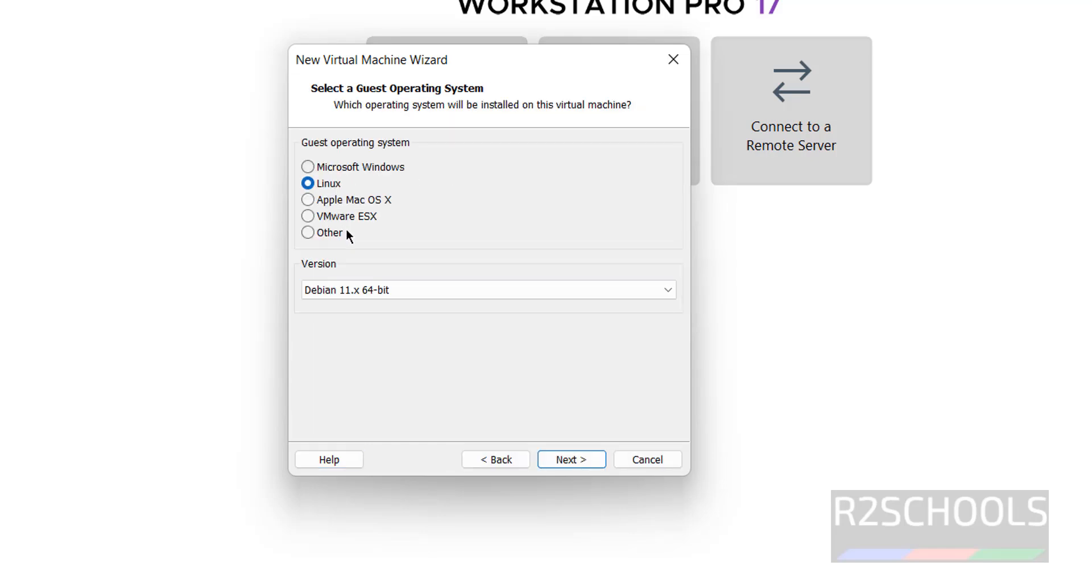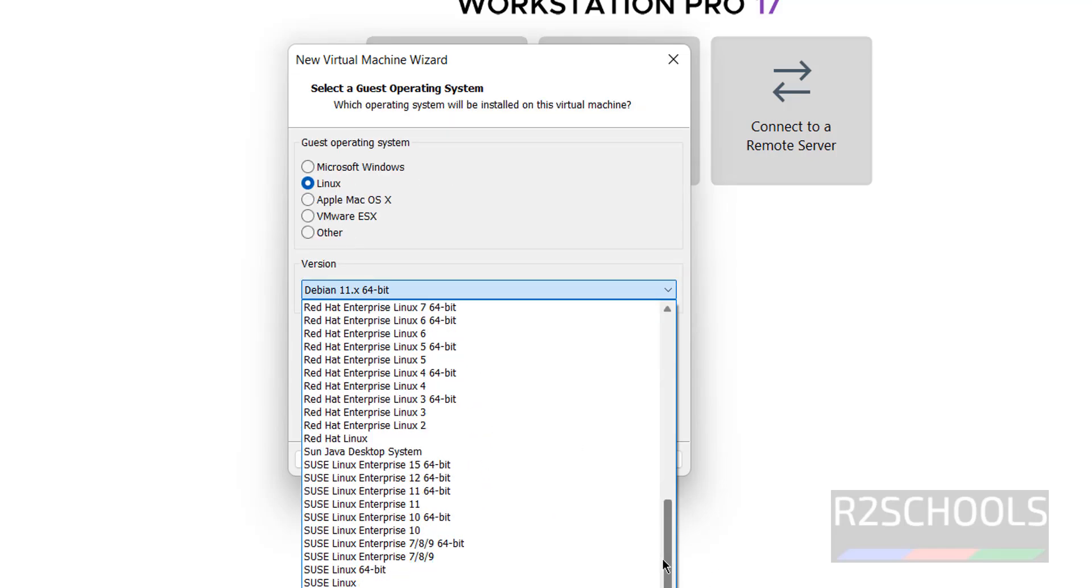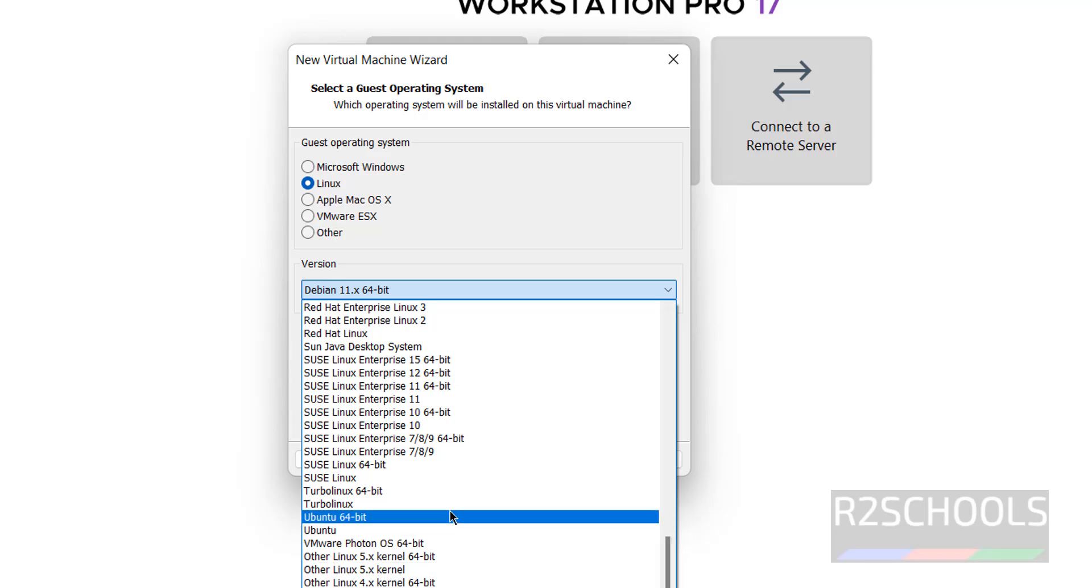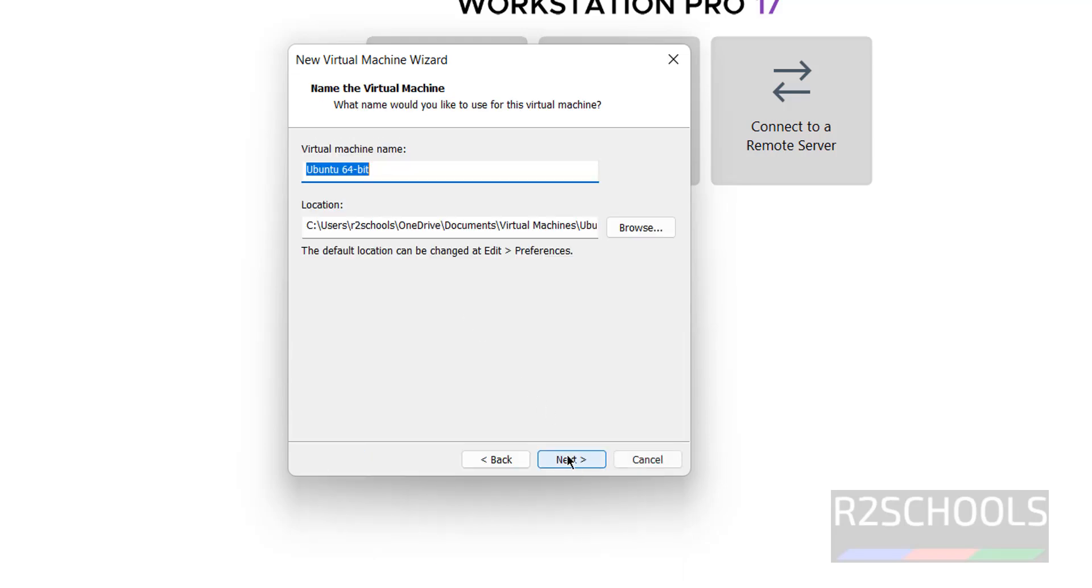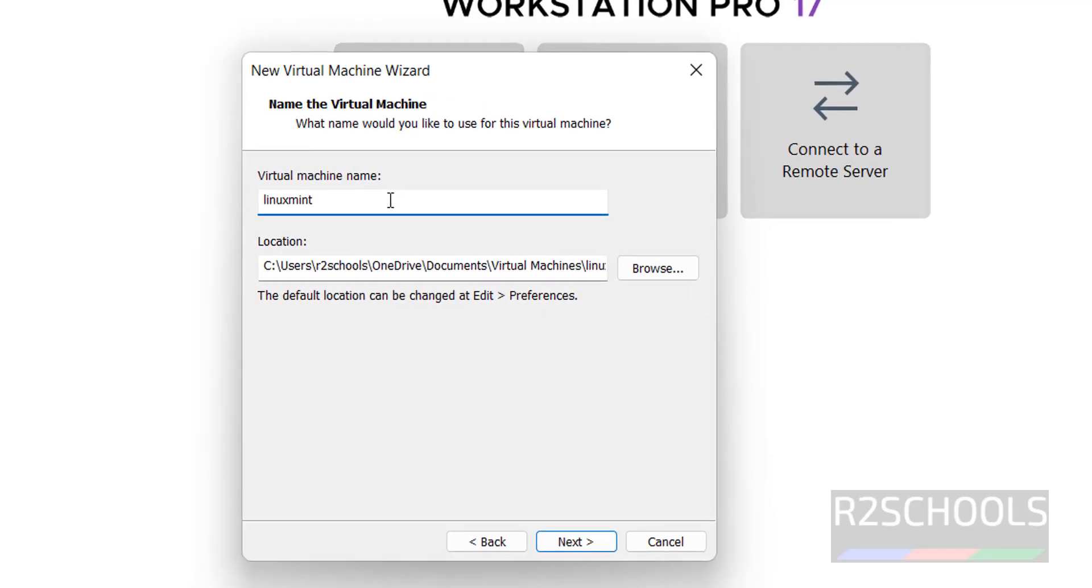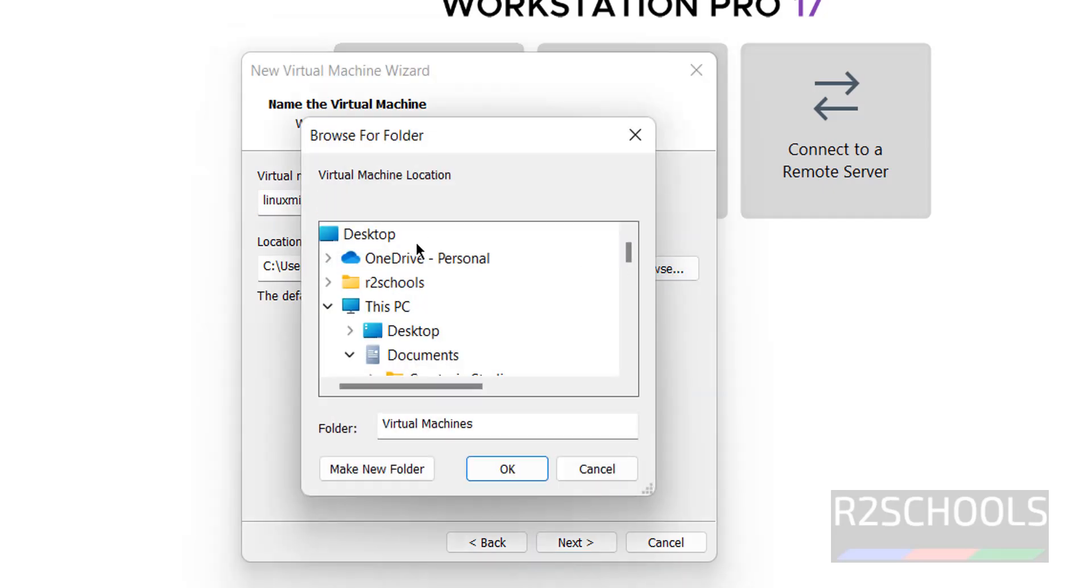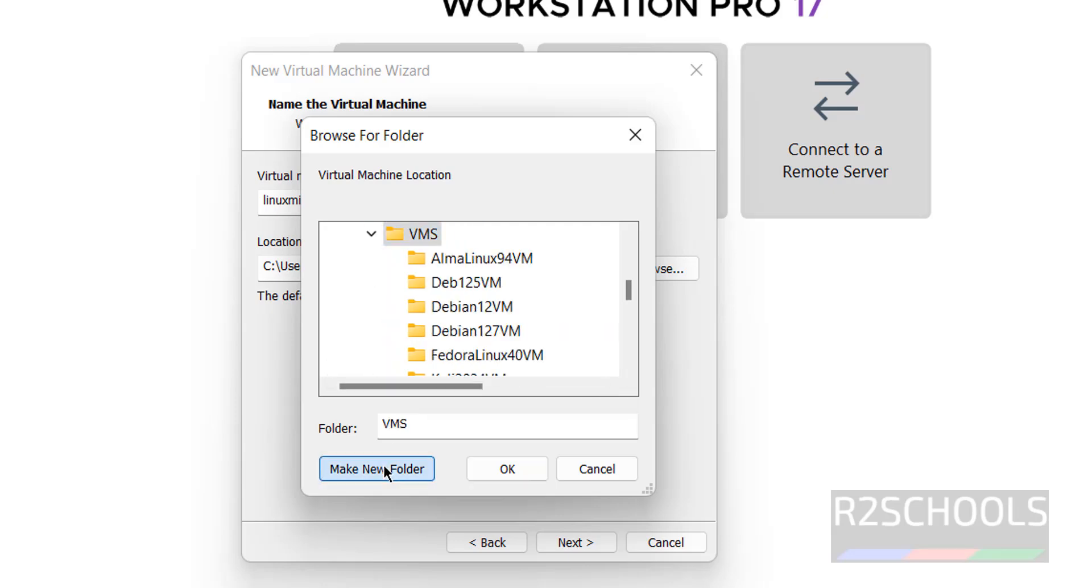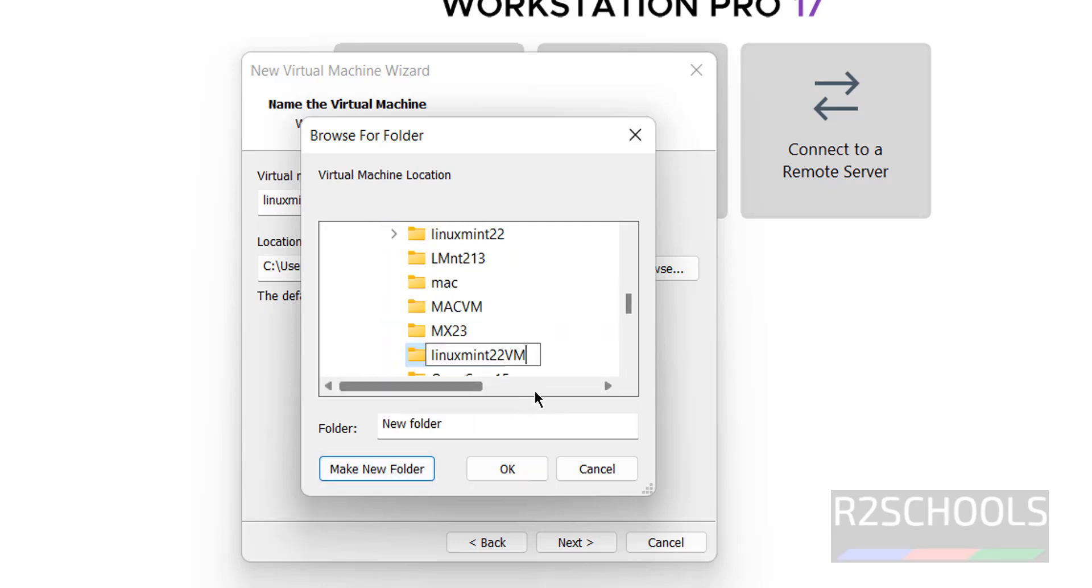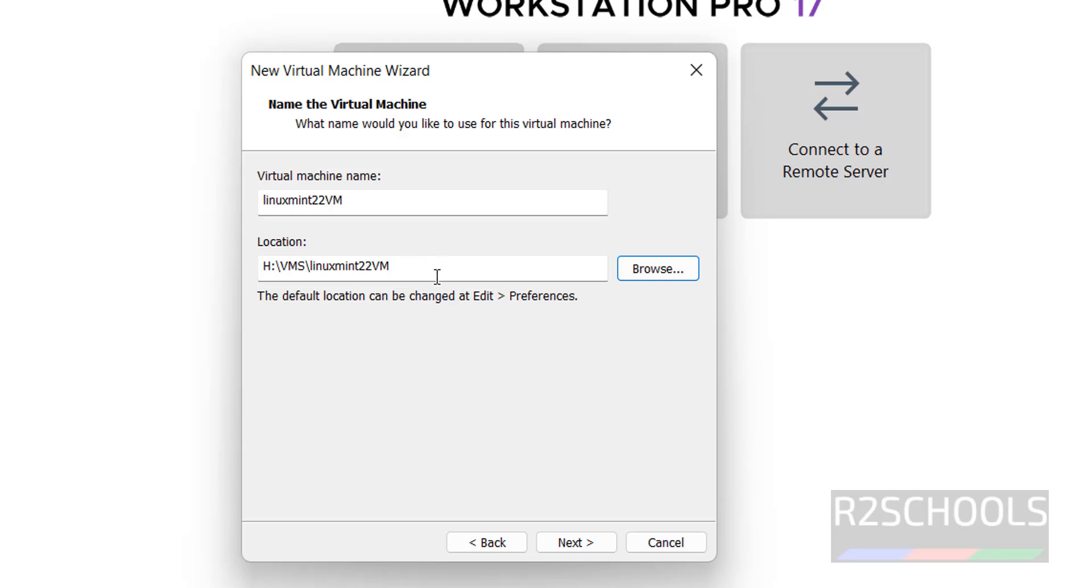Then click on next. Select Linux and then select the version as Ubuntu latest one. So, select Ubuntu 64-bit. Then click on next. Here provide the name. I am giving Linux Mint 22VM. Name can be anything. Then select the location to store this virtual machine files and folders. OK.